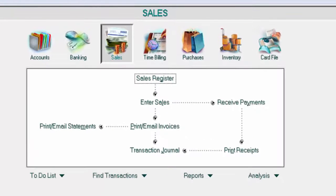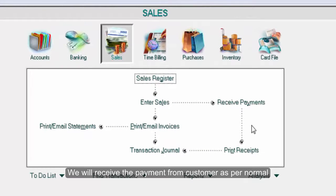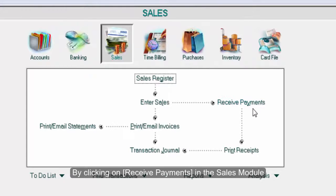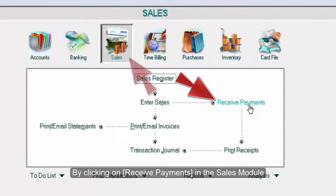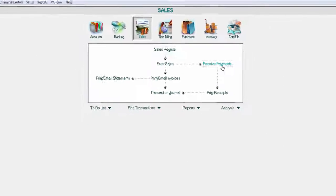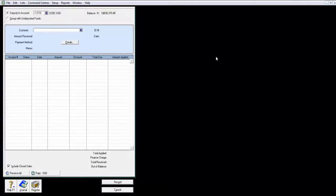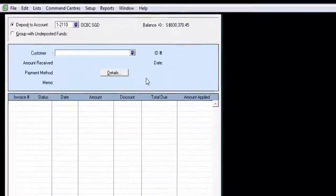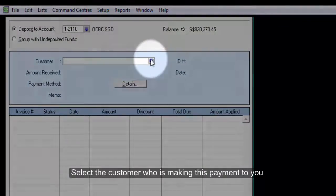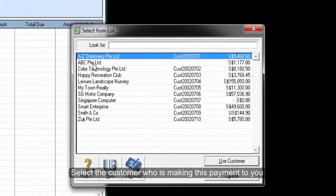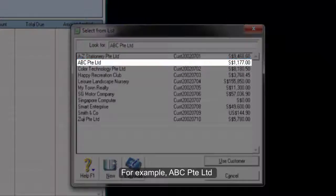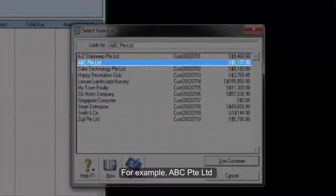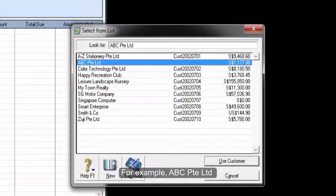We will receive payments from the customer as per normal by clicking on Receive Payments in the Sales module. Select the customer who is making this payment to you, for example ABC Private Limited.